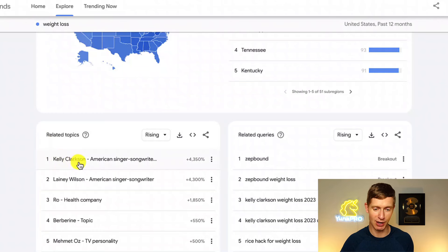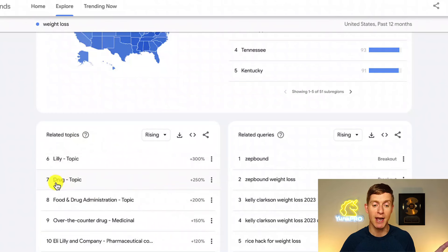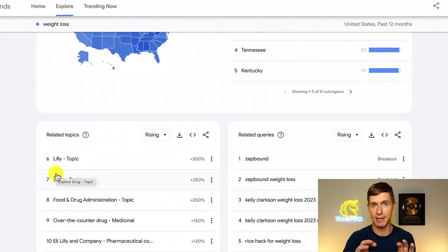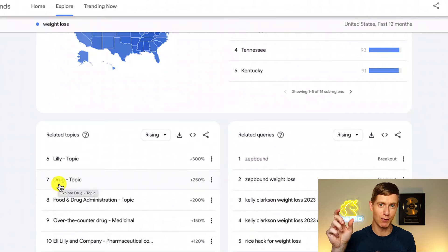Let's talk first about related topics. These are general topics that Google sees people who searched for weight loss would also be interested in. In this case we've got Kelly Clarkson, Laney Wilson, Ro — a health company — and you can see there are 22 different related topics. These are general topics, so for example people are searching about drugs when they're searching about weight loss. These are general topics related to the term we originally searched for. This might be interesting to see what other general topics people care about, but this isn't where we're going to hang out.